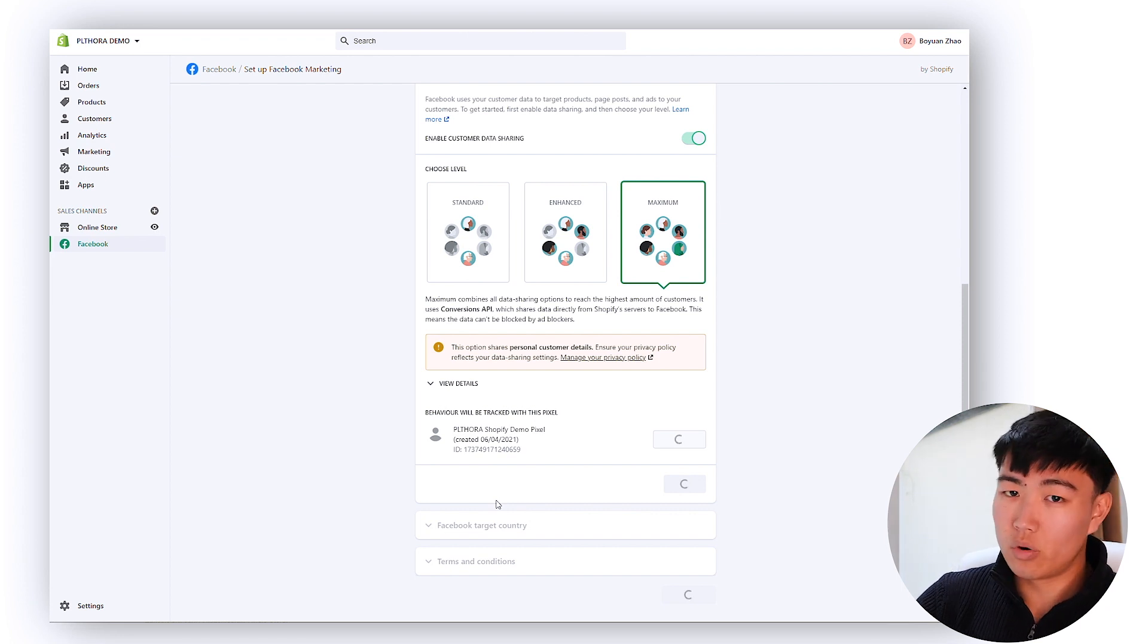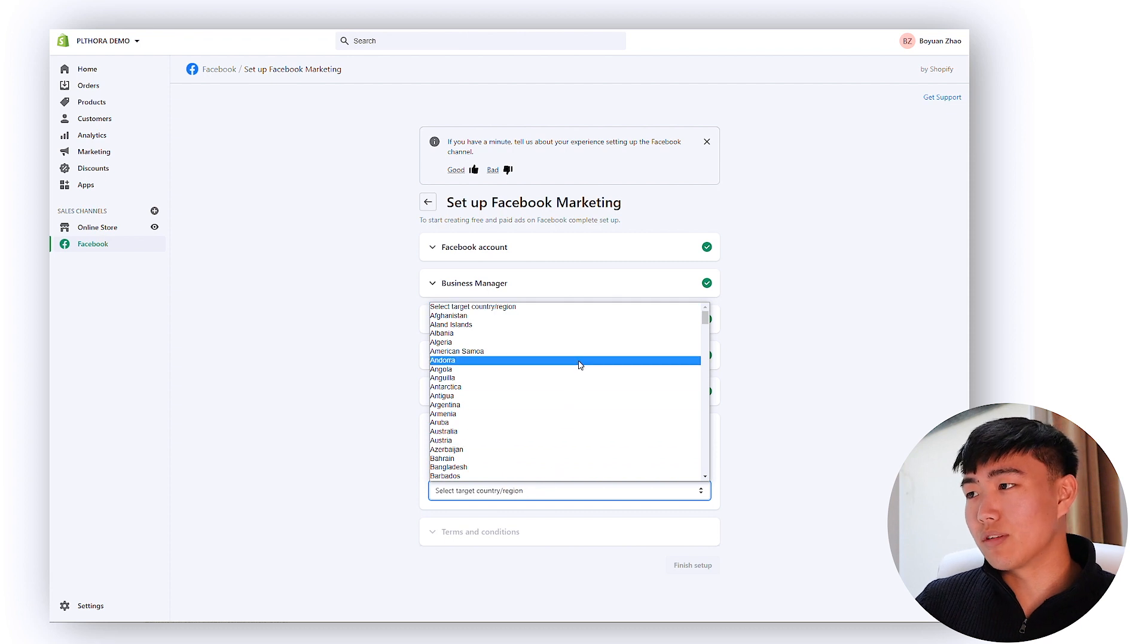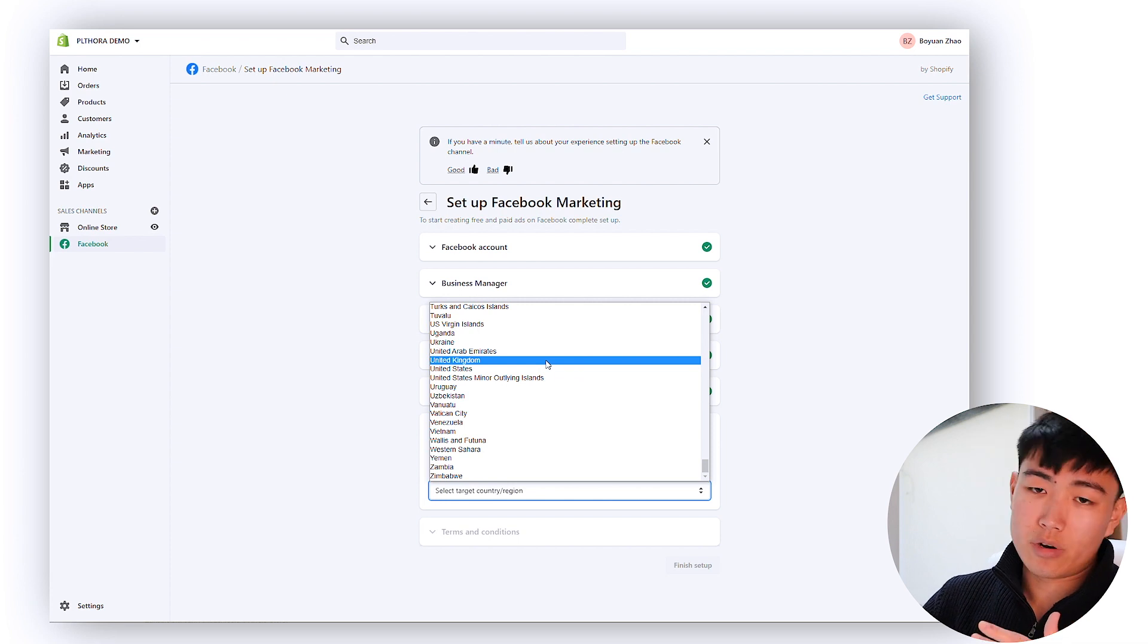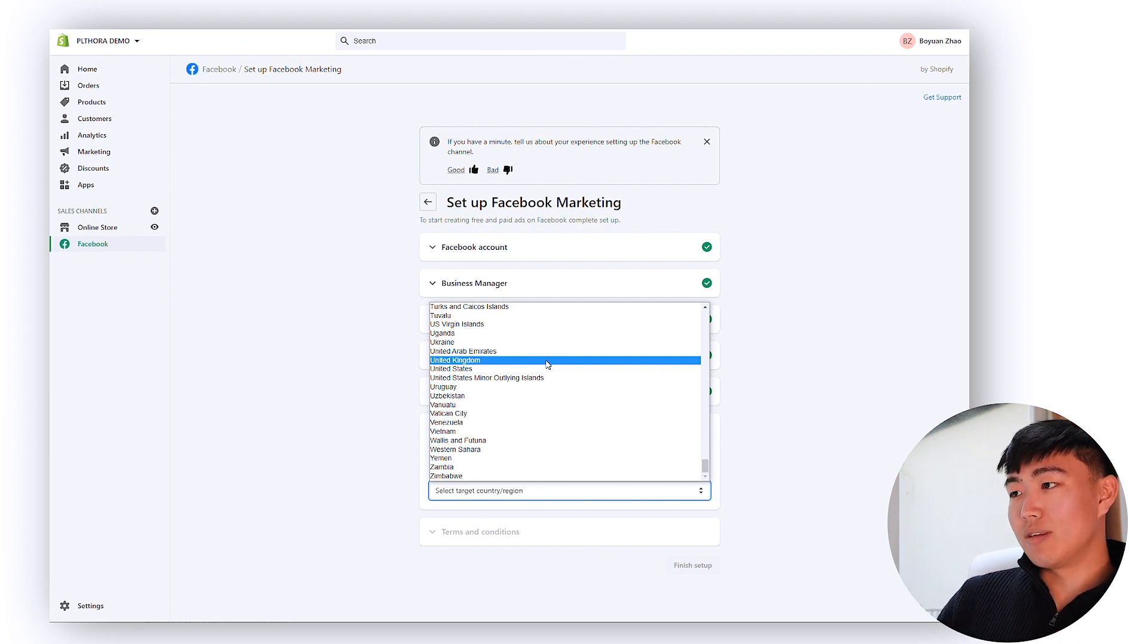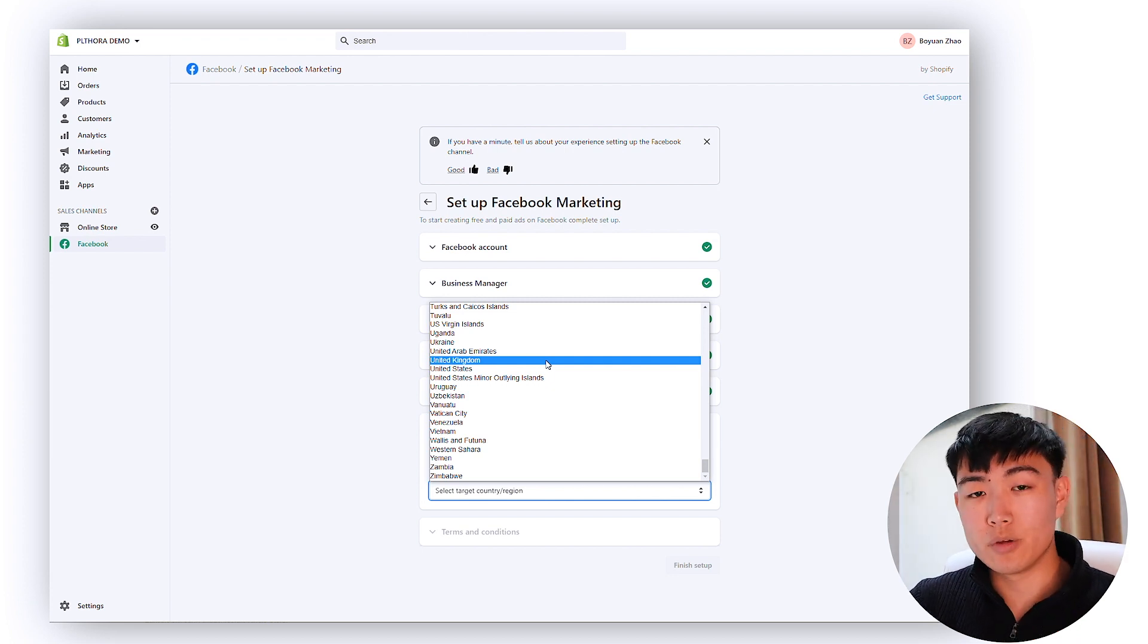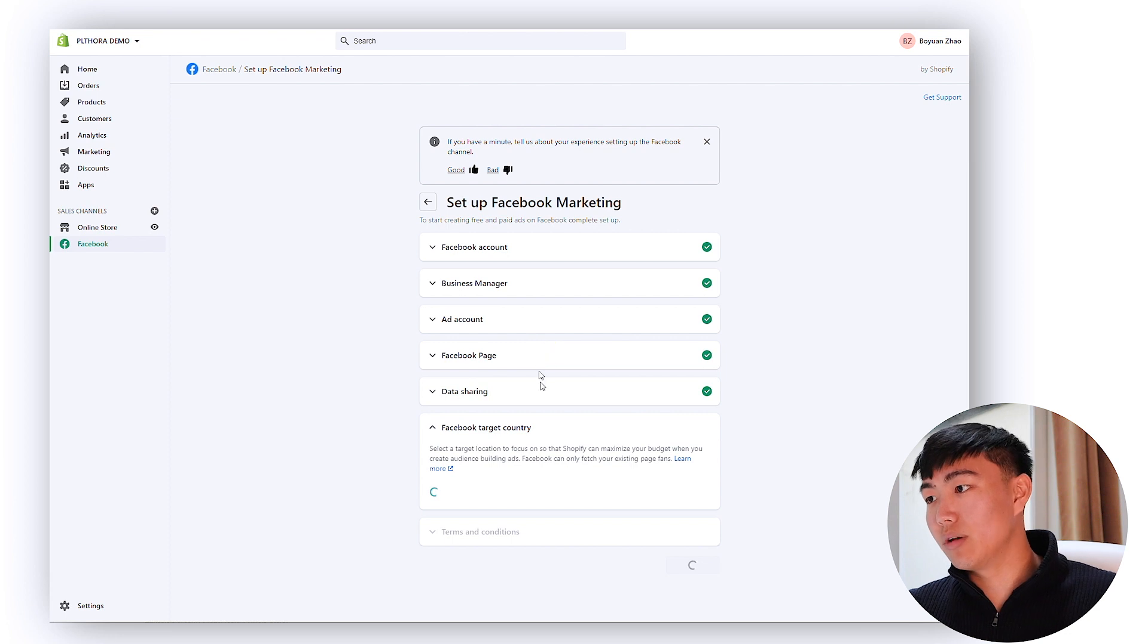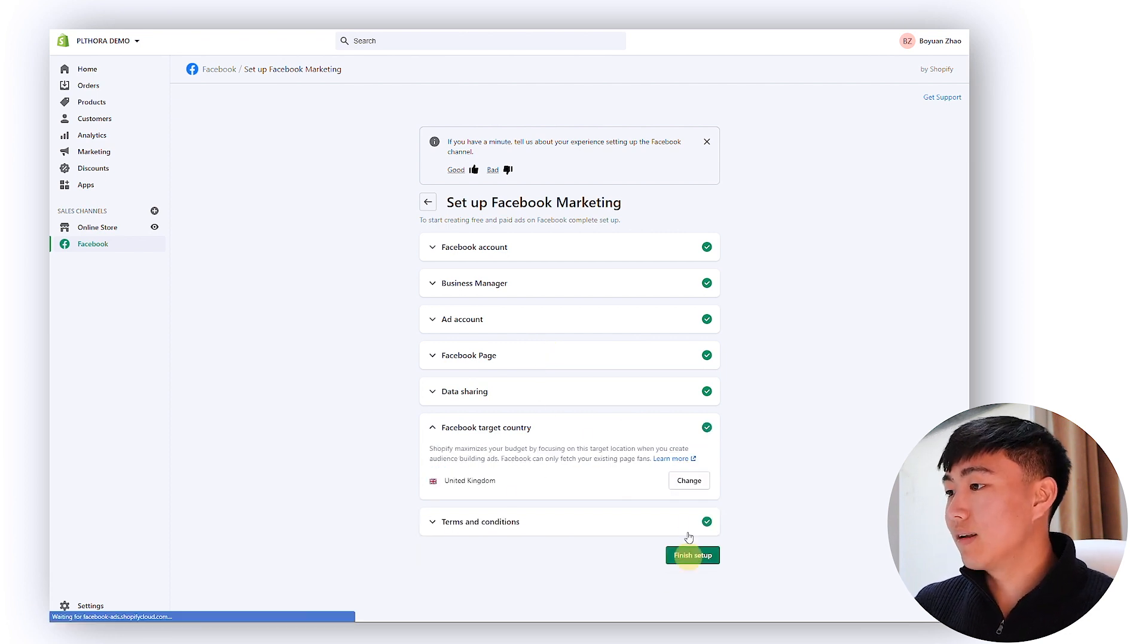And for the target country you want to select whatever country that you predominantly sell in. So for most of you watching this video I'm guessing this will be United States. However, if you're selling within, for example, United Kingdom or whatever, you want to put your target country. The reason why you want to do this is because this will help Facebook actually find the right audiences that fits your needs. Because if you put United States but sell predominantly within the UK, this won't help you because most of your lookalikes will be based on US audiences as opposed to United Kingdom audiences.